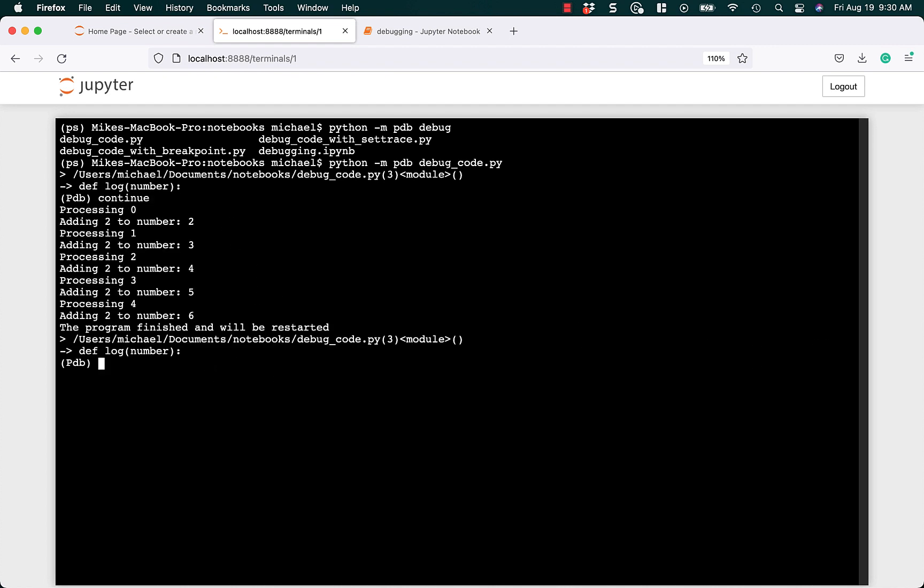But this time, it restarted. The debugger finished running through all of your code, and then it started again right from the beginning. So this is handy if you want to run your code multiple times. If you don't want to keep running this code over and over again, you can type exit at any time to exit the debugger.